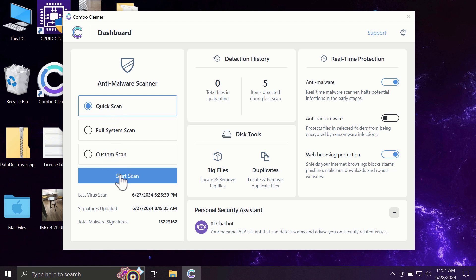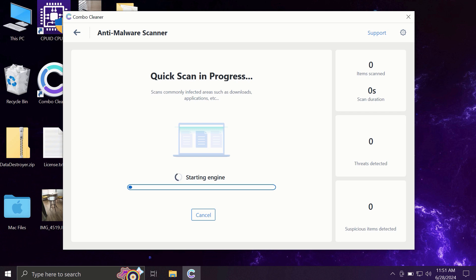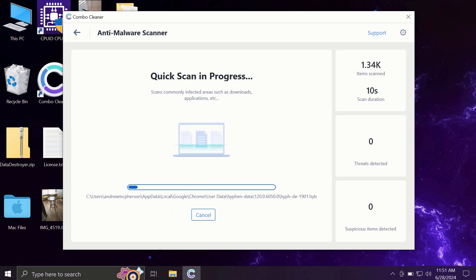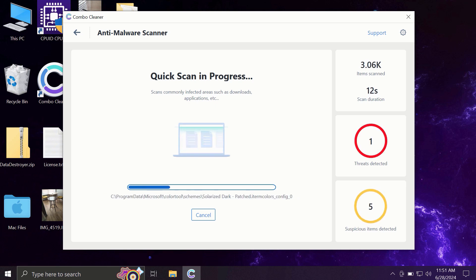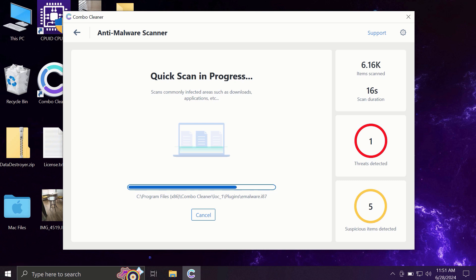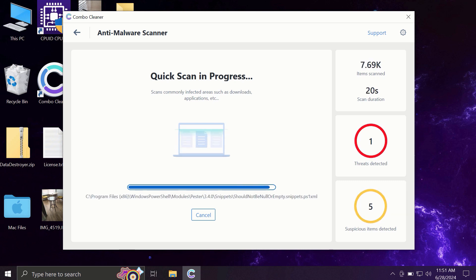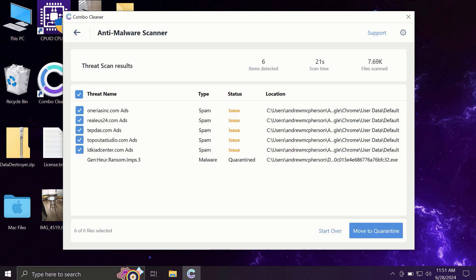So you need to click on the Start Scan button, and most likely the application will first of all update its anti-malware database. And by the way, this is a very essential step, so do not skip it, do not cancel the update procedure. And then the scanning will begin. It may take some time, of course.